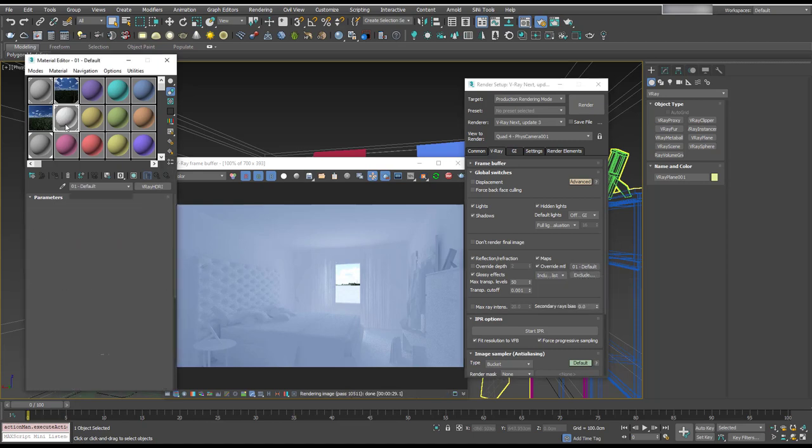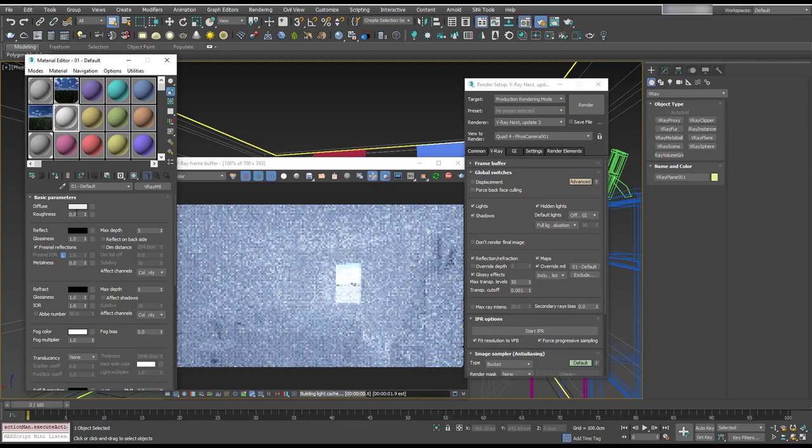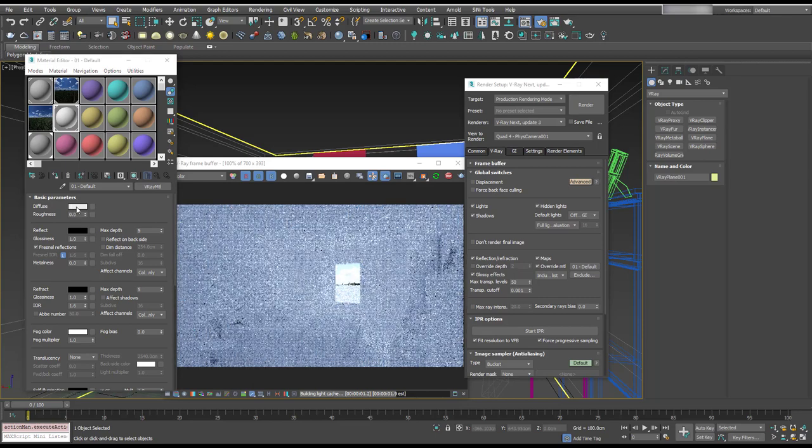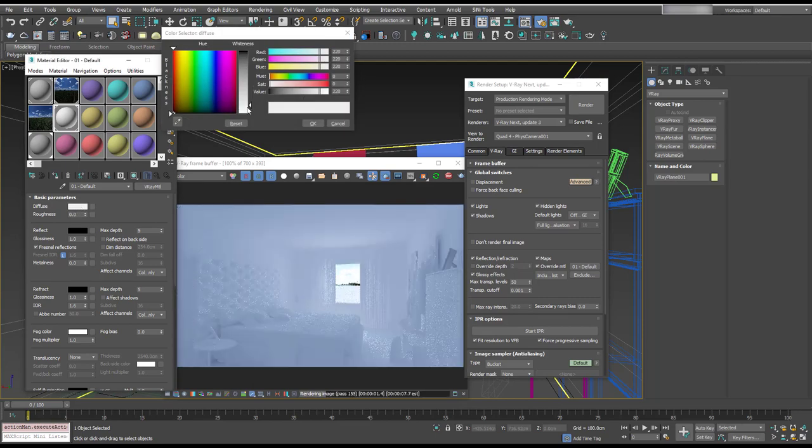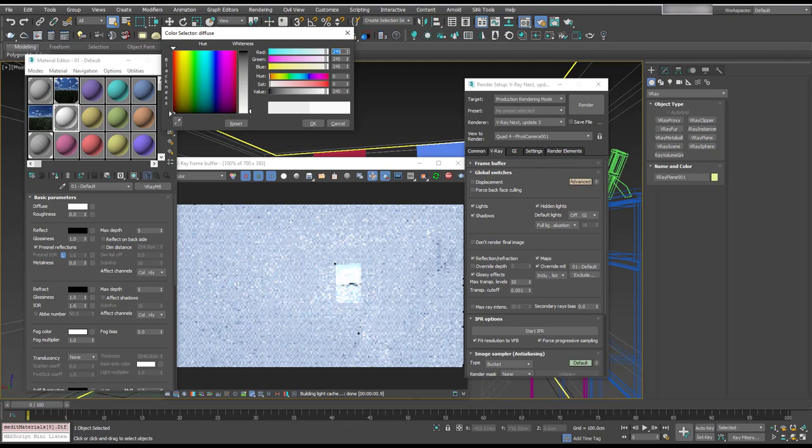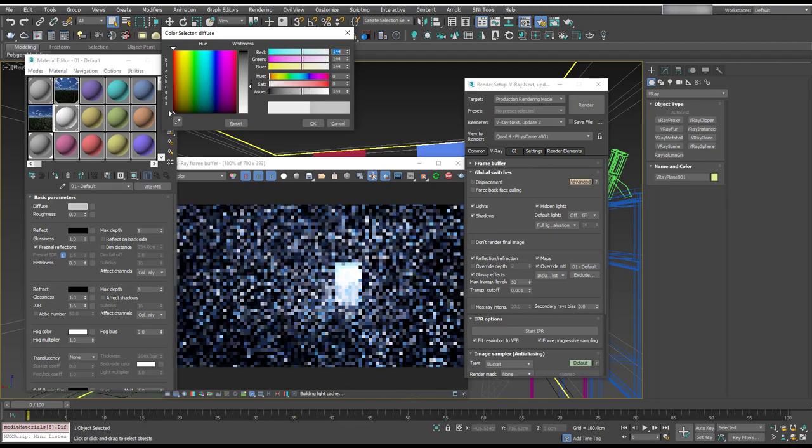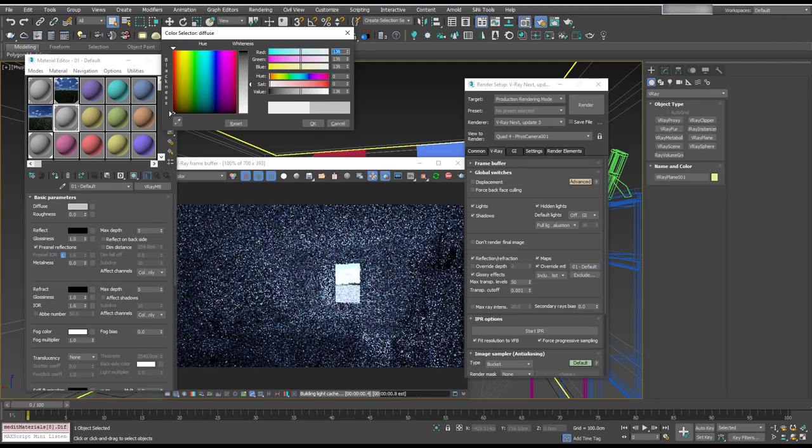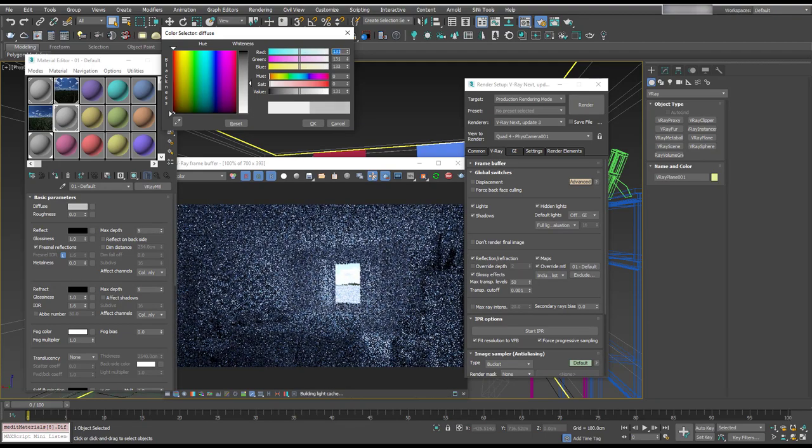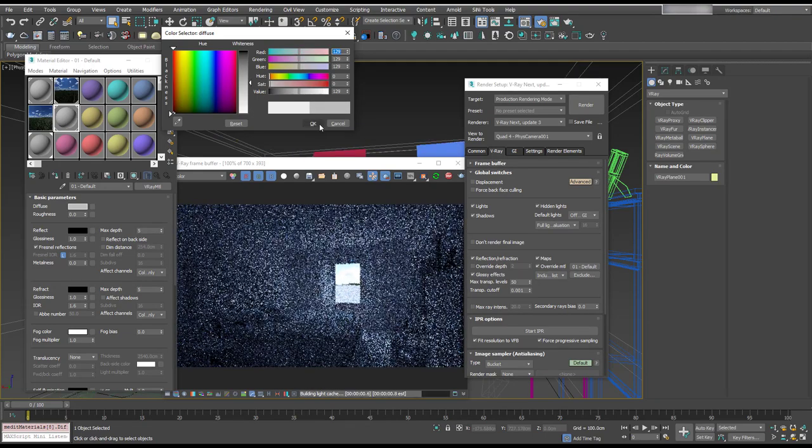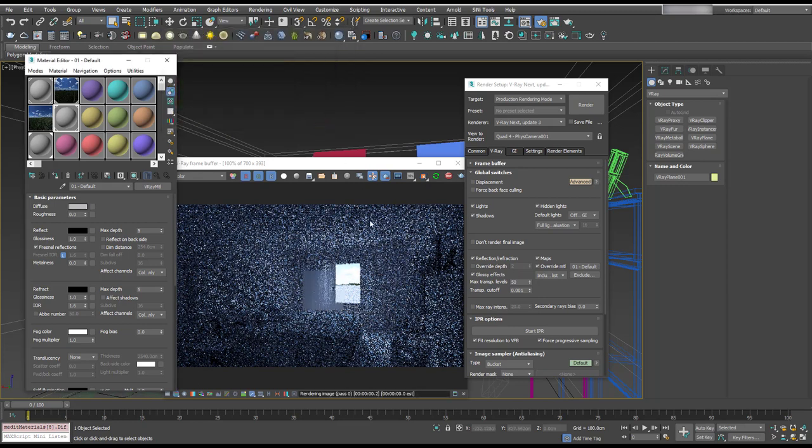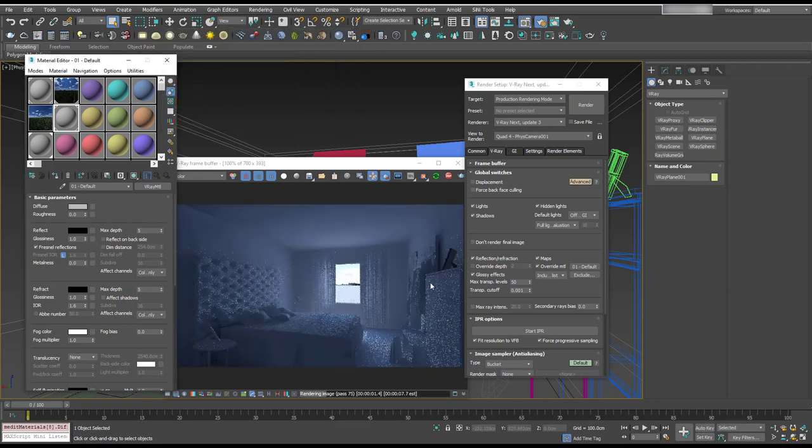If we go into the diffuse, I mean it's pretty much white so it's going to be blowing out. So let's pull that to like a mid-gray, hit okay, and we can see that's more like it.